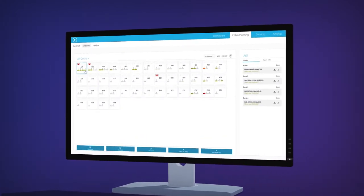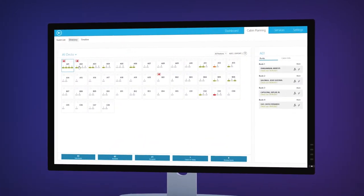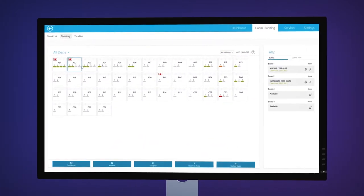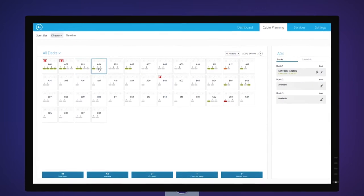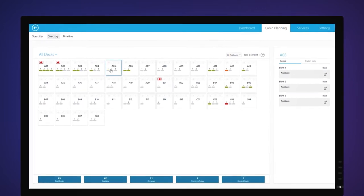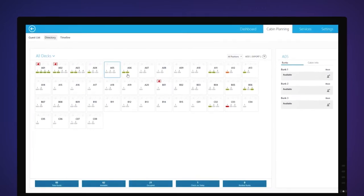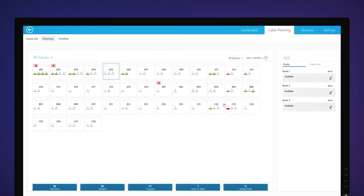Thanks to our cabin planning view, your seafarers get a comprehensive overview of all available rooms and bunks and can easily keep track of everything.